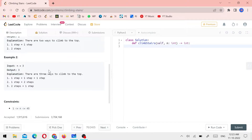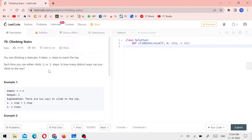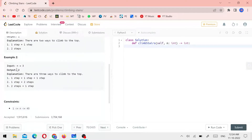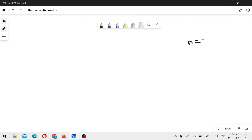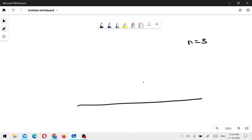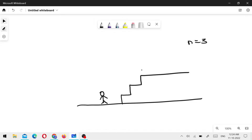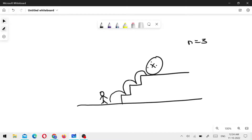Let's explain this on the whiteboard. First, n equals three. This is the ground. Let's consider the steps: one, two, three. There are three steps. Now we need to reach the final destination here. I will do one, two, three — this is the final destination.